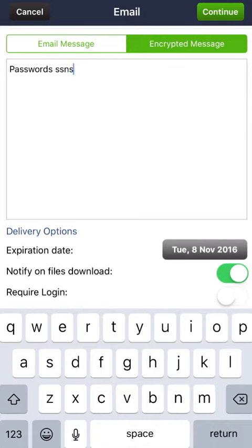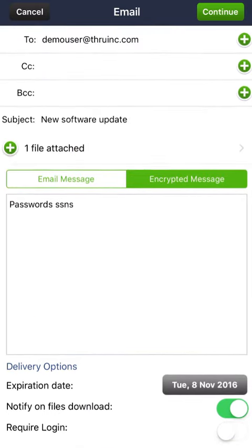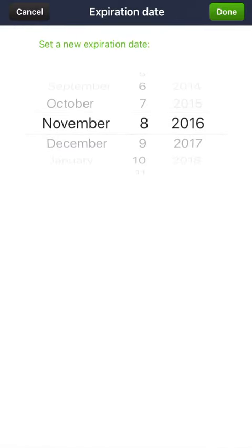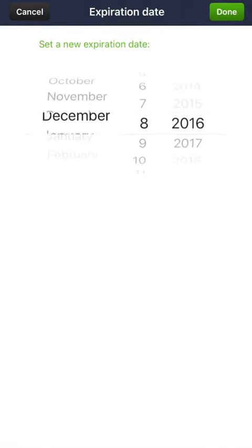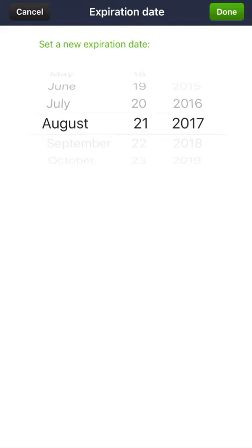After typing your messages, you can also configure the delivery options at the bottom of the screen. The first one is an expiration date. By setting an expiration date, you're choosing when you don't want your recipients to download these files. So we're going to set this one for August 21st, 2017.